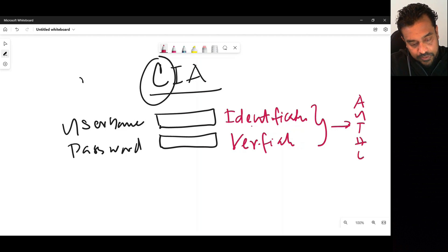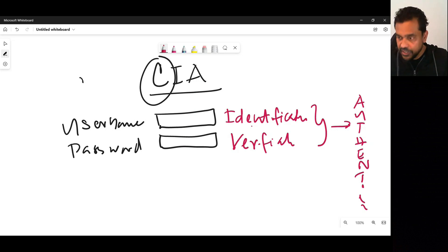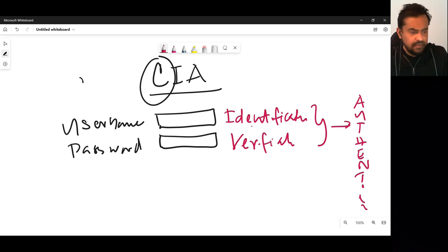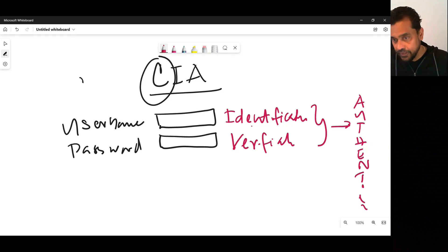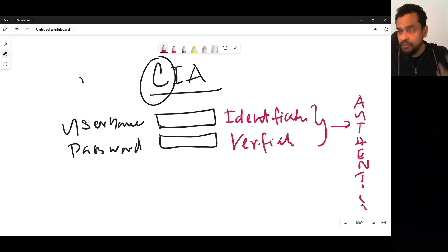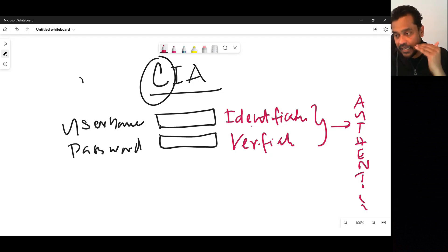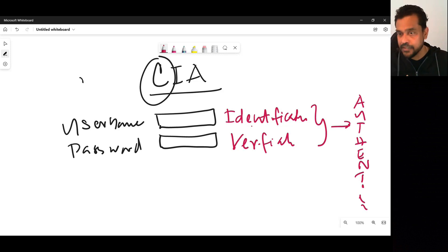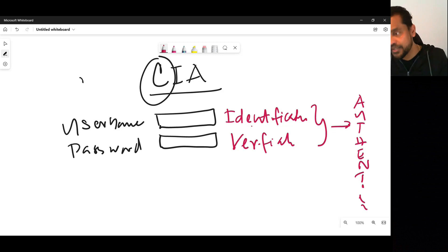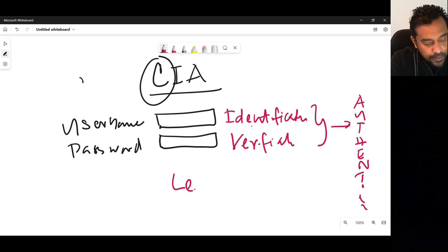Identification and verification together form authentication. Authorization means providing the level of access. In your company, everybody has a username and password, but that doesn't mean everyone has the same access to everything. There are different layers and levels — that is what is known as authorization. You are authorized to access certain services and resources based on the least permission policy.